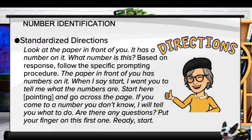For number identification, we use these standardized directions: 'Look at the paper in front of you. It has a number on it. What number is this?' Based on the response, follow the specific prompting procedure. Then say: 'The paper in front of you has numbers on it. When I say start, I want you to tell me what the numbers are. Start here' — and point where they start and go across the page. 'If you come to a number you don't know, I will tell you what to do. Are there any questions? Put your finger on the first one. Ready? Start.'